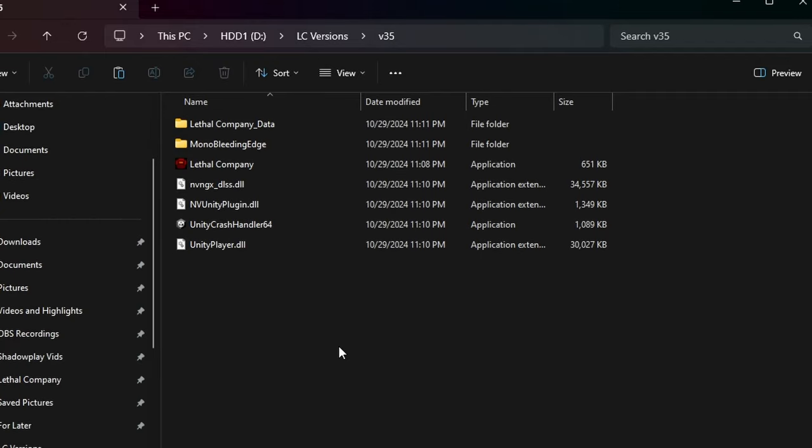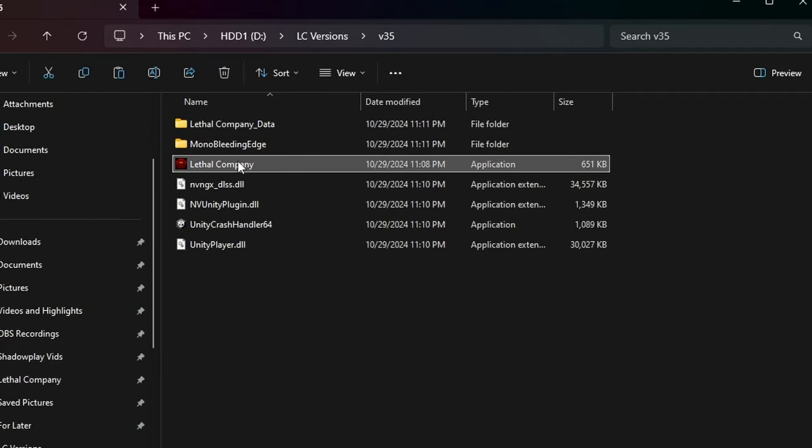Now you are done downloading the version you want. To run the older version, just double-click on the Lethal Company application in the folder.